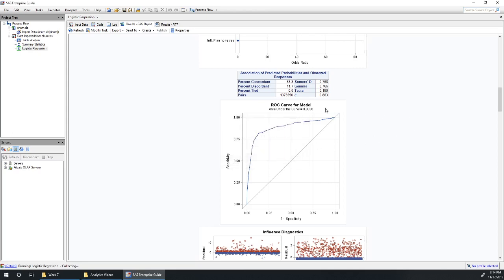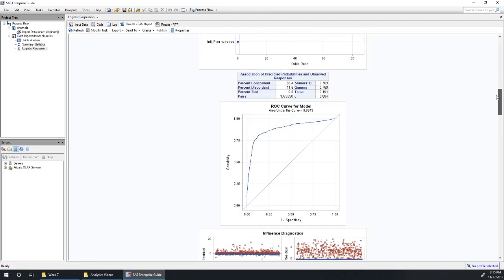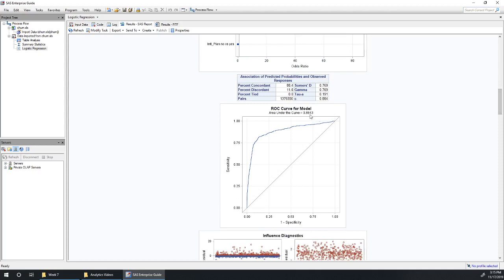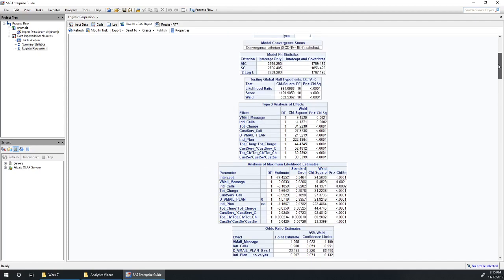Let's see what happens when we rerun this model. So with the fourth order terms we've got an area under the curve of 0.88. Okay, so no substantial change there with or without those fourth order terms. Okay, so this is looking like a good model at this point.